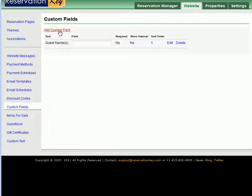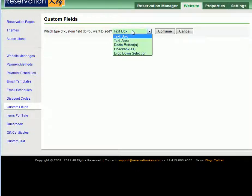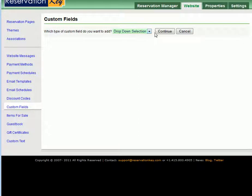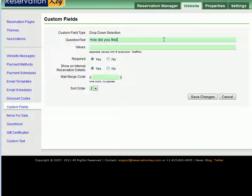Click Add Custom Field and then select which type of field you want to add. In this example, we will add a drop-down selection to find out how the guest found our facility. We type the question, how did you find us, and then the values you need to select are separated by a pound sign.